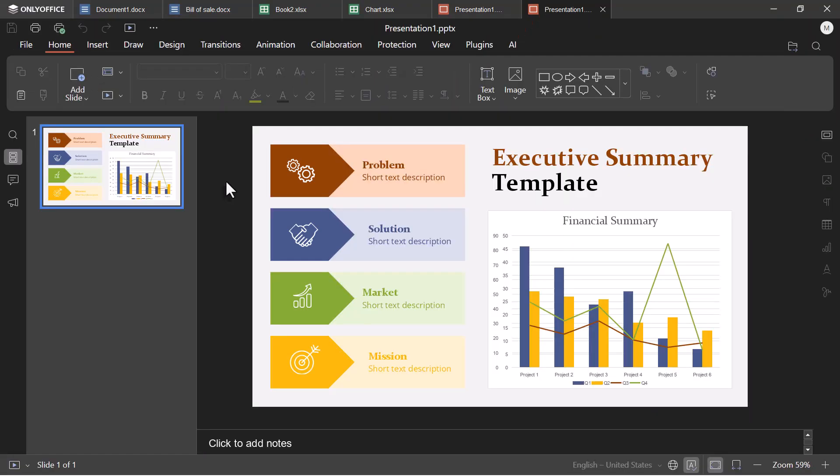And when I open an existing PowerPoint file, every slide looks exactly as it should, with animations and designs intact.